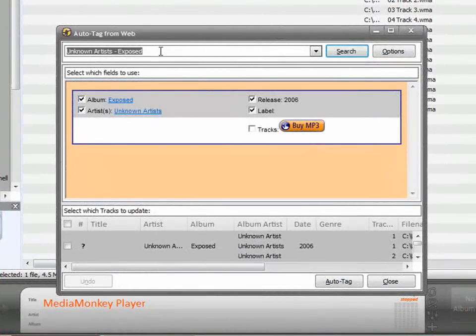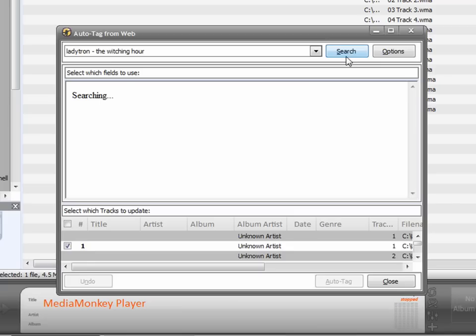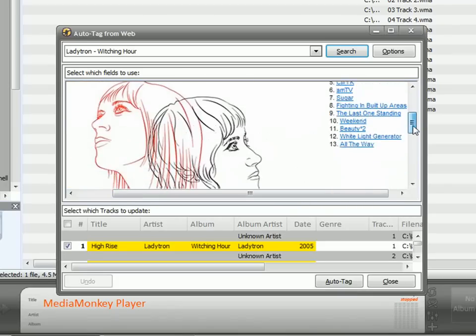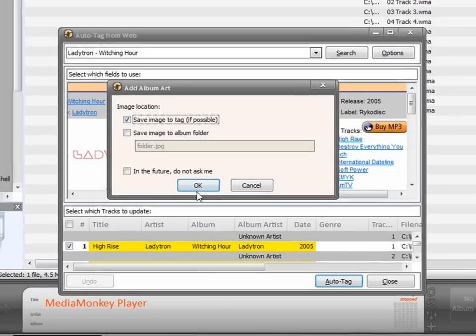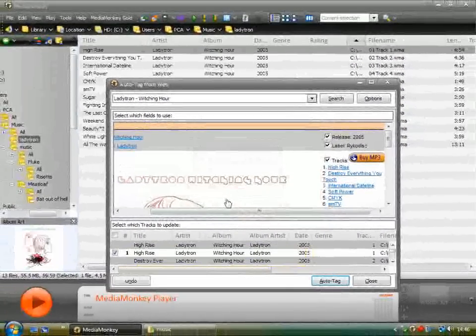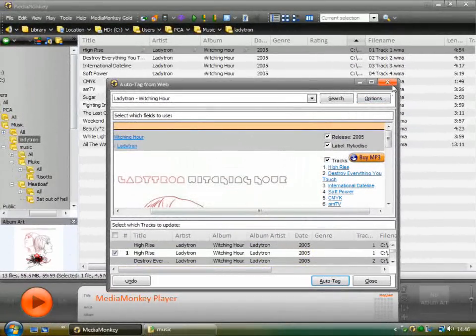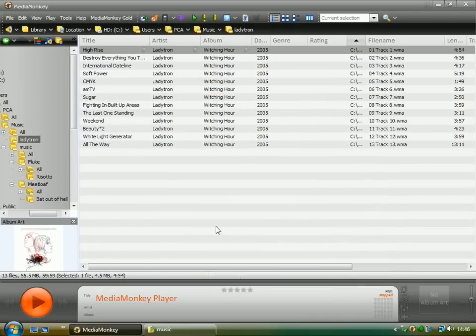So I know that it's Ladytron, The Witching Hour. Press Search. And there, it's found the album art, and it's found all the track information, and I can just click Auto Tag. There we go. Really simple.